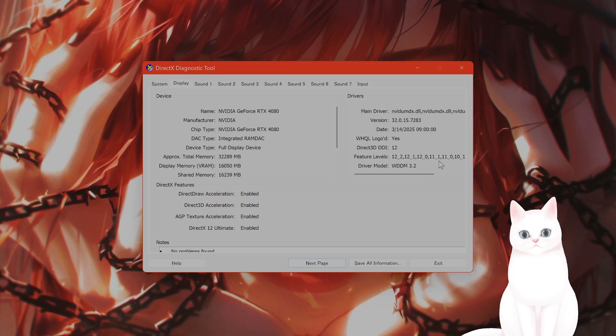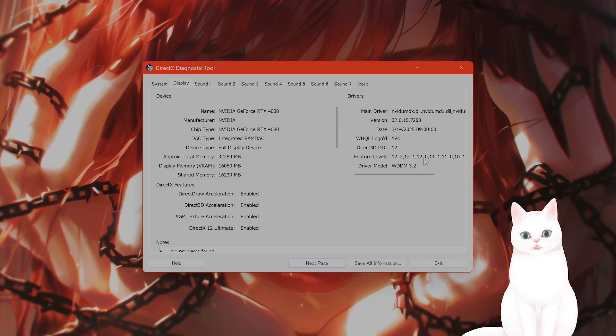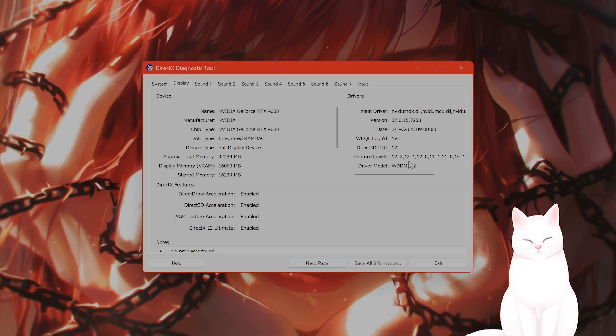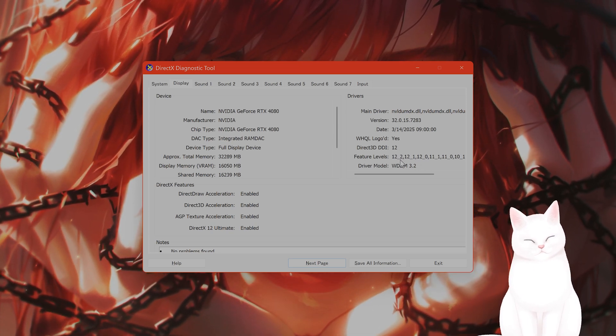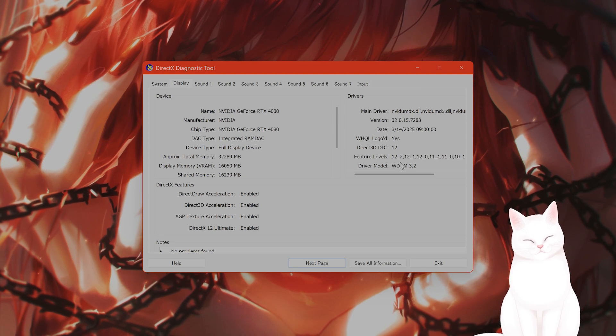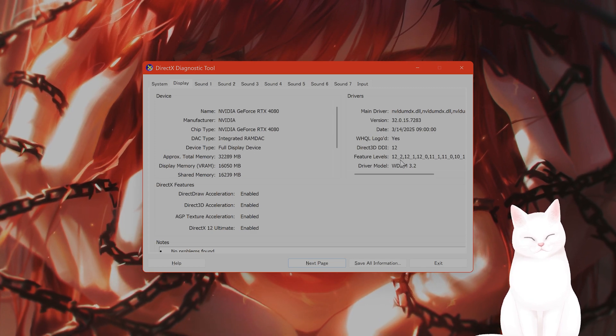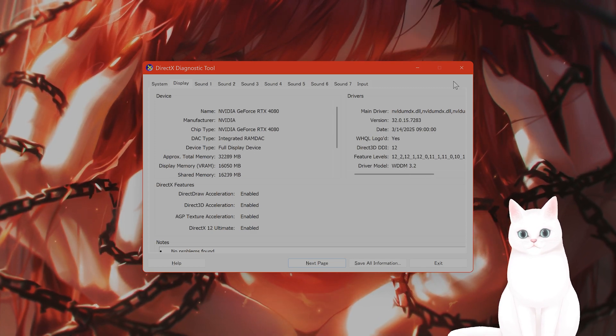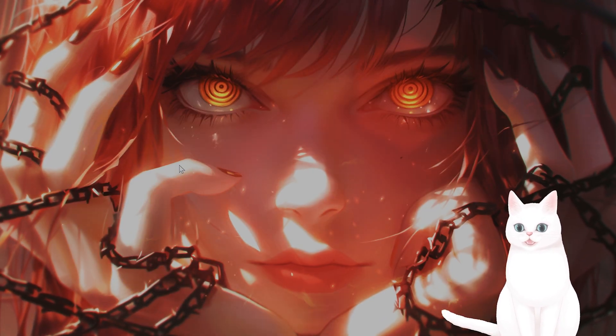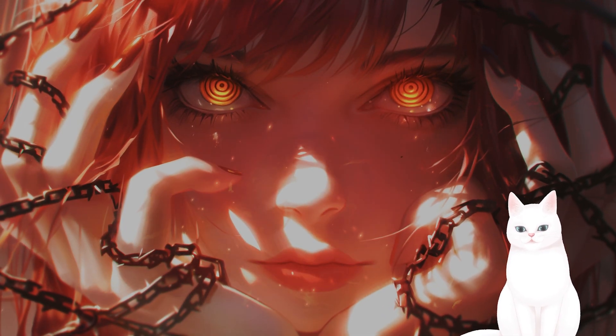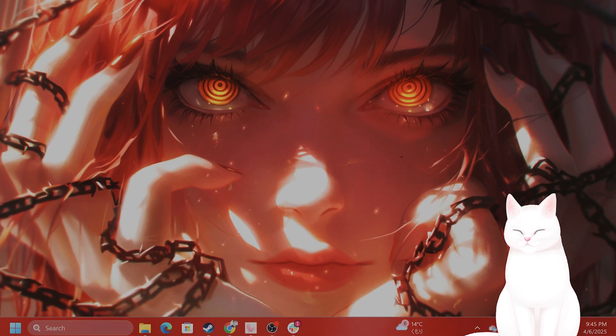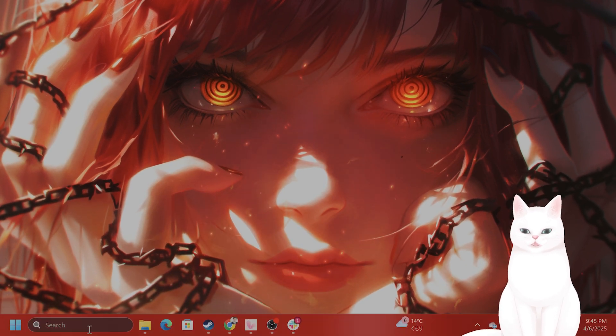And if you don't have 12 underscore anything, basically your GPU is probably not compatible with DirectX12. Now, if it is compatible but you don't have it, there are a couple of ways to get it.